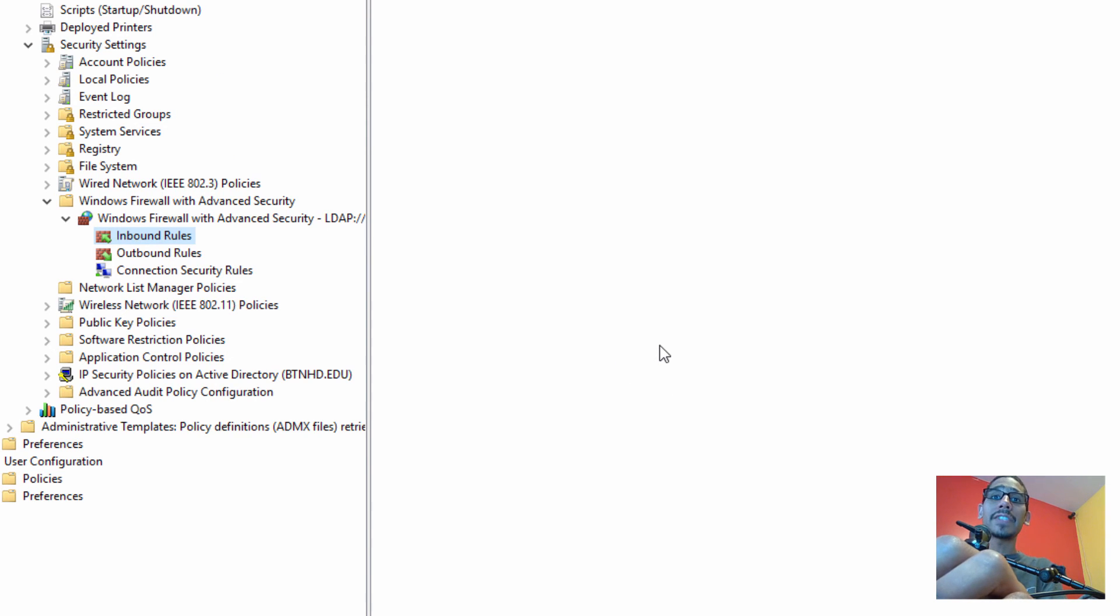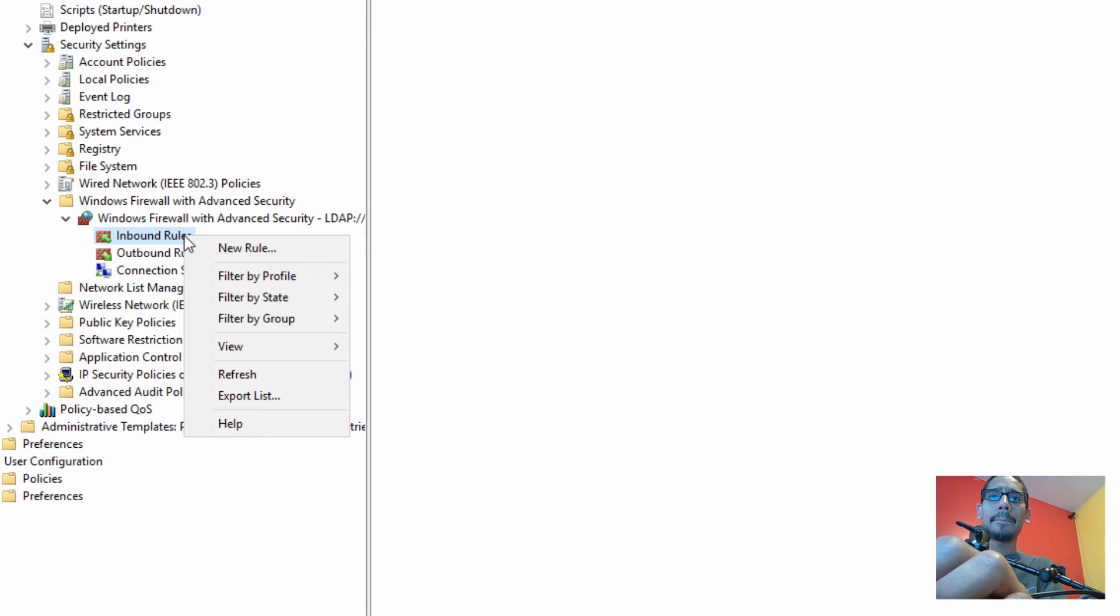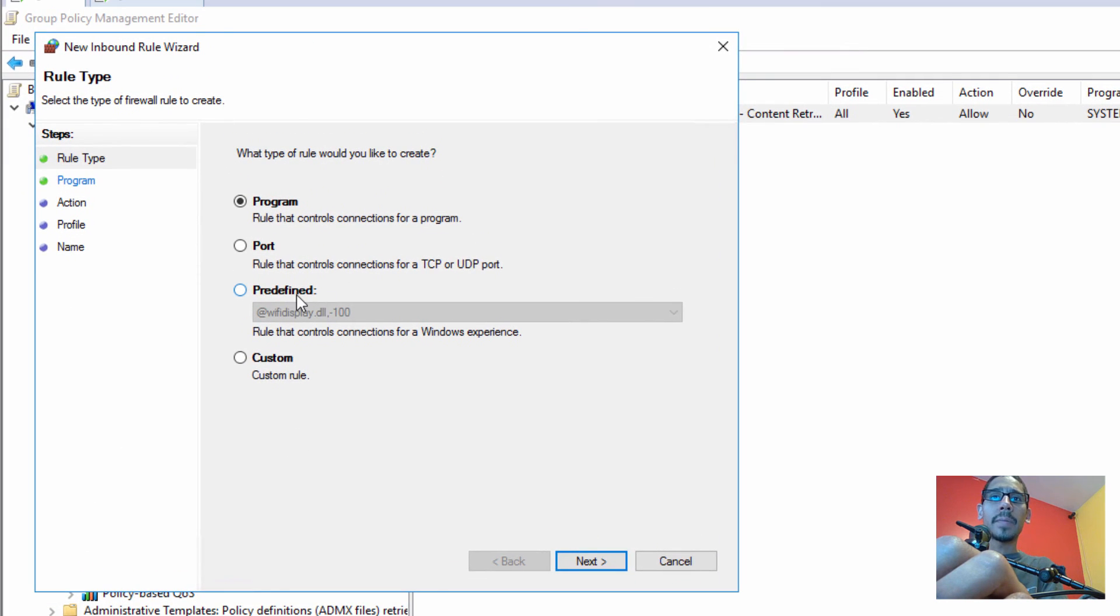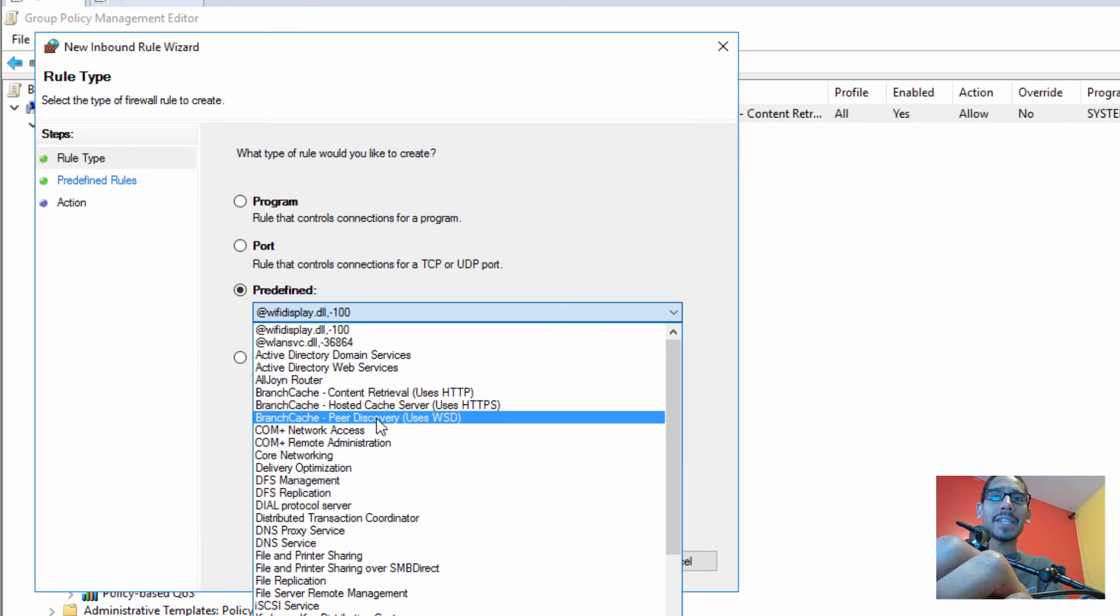Awesome. We need to create one more inbound rule. So we're going to right-click on that, click on new rule. It's going to be a predefined, and the next one that we're going to use is Branch Cache Paired Discovery uses WSD.